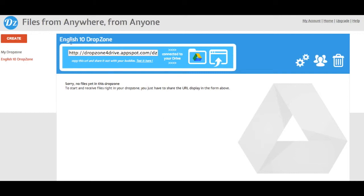I now have an English 10 DropZone, it's connected to my Google Drive, and now I need to copy and paste this URL so that I can share it with people.